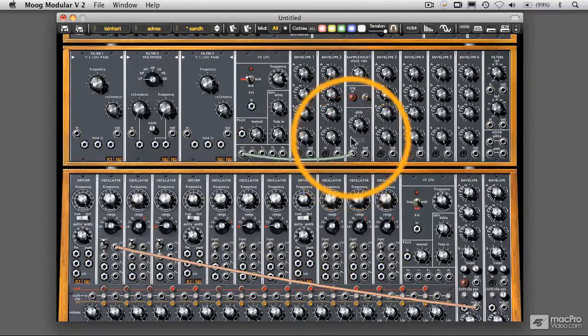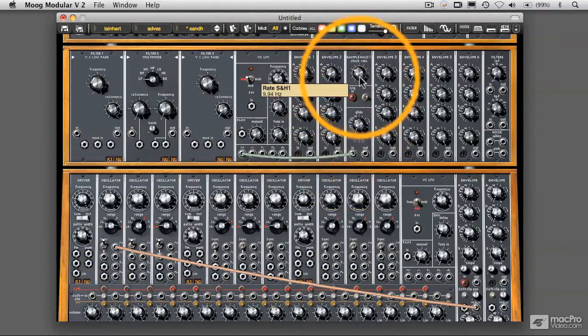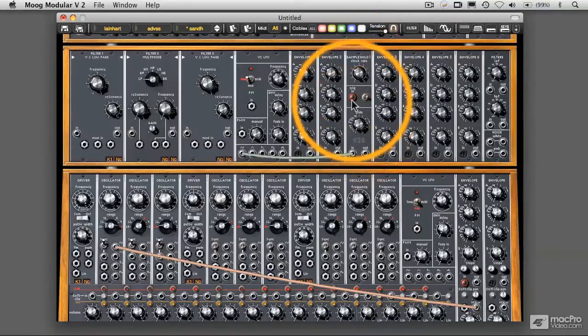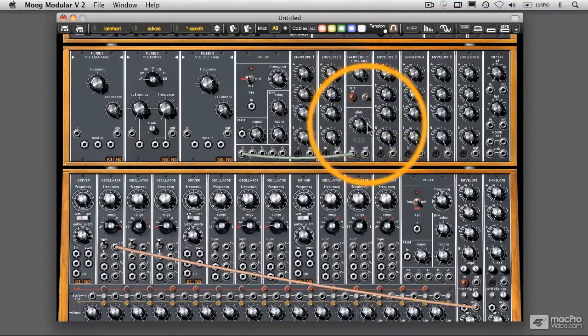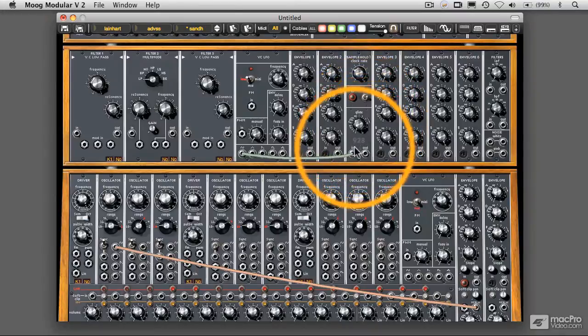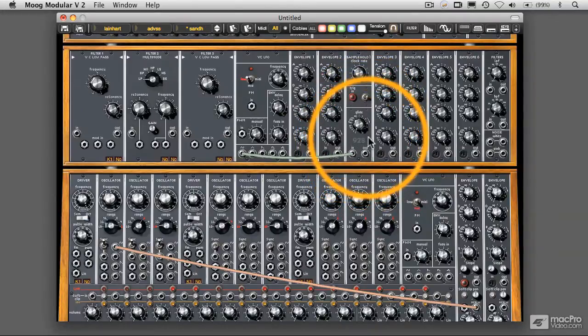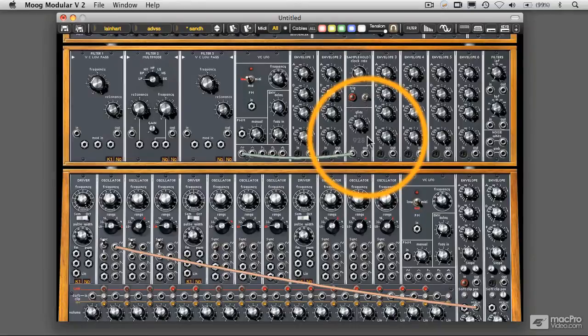You see that the sample and hold module itself has something called a clock rate, a trigger, a switcher (we don't know what that does yet), glide (which we'll get to in a second), and an input and an output. This is designed to work specifically with control voltages. It generally works in the control voltage range, although it can do stuff in the audio range as well.